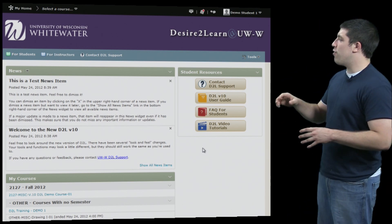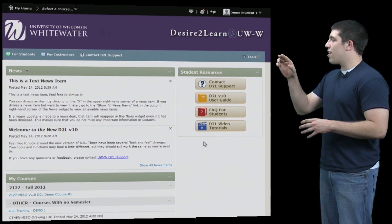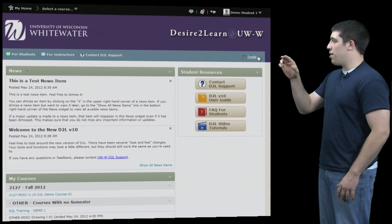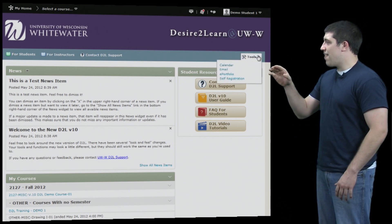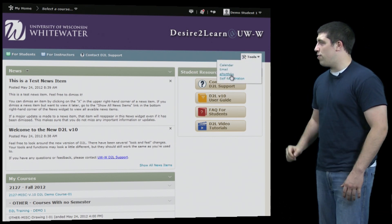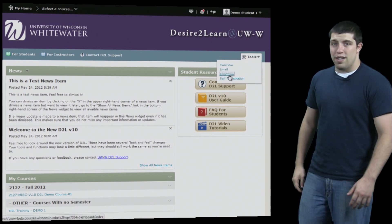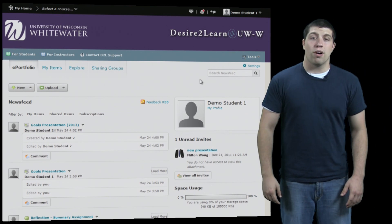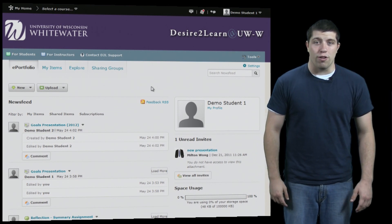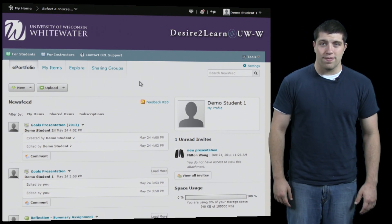To access ePortfolio, click on the Tools drop down menu and then click on ePortfolio. From there you'll be brought to your ePortfolio home page.